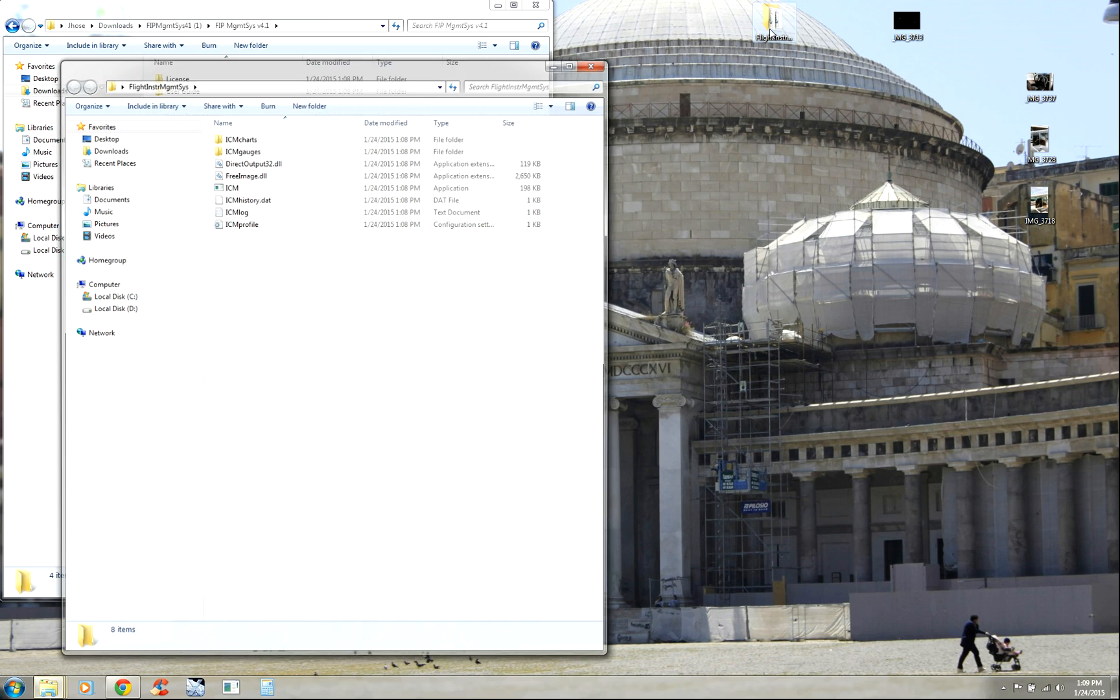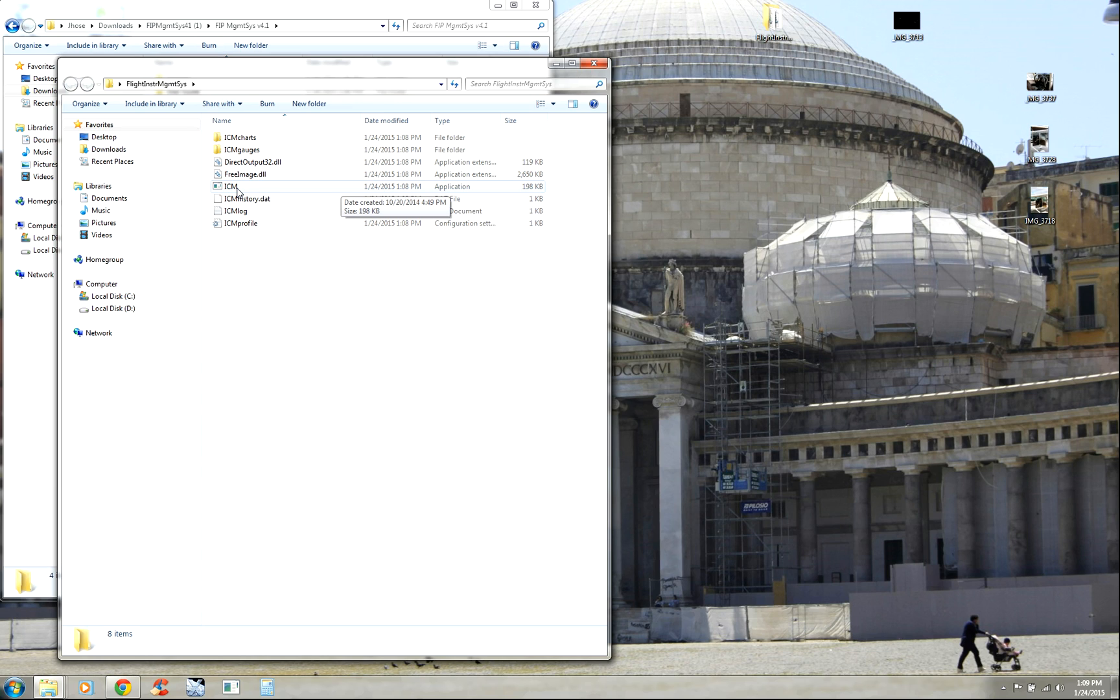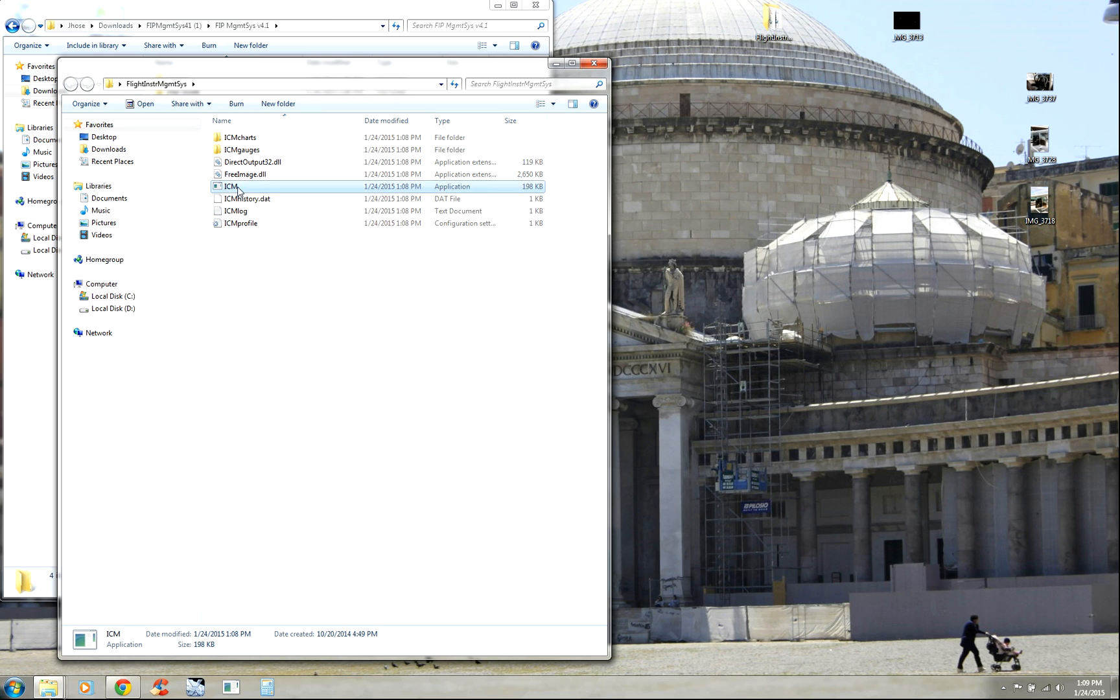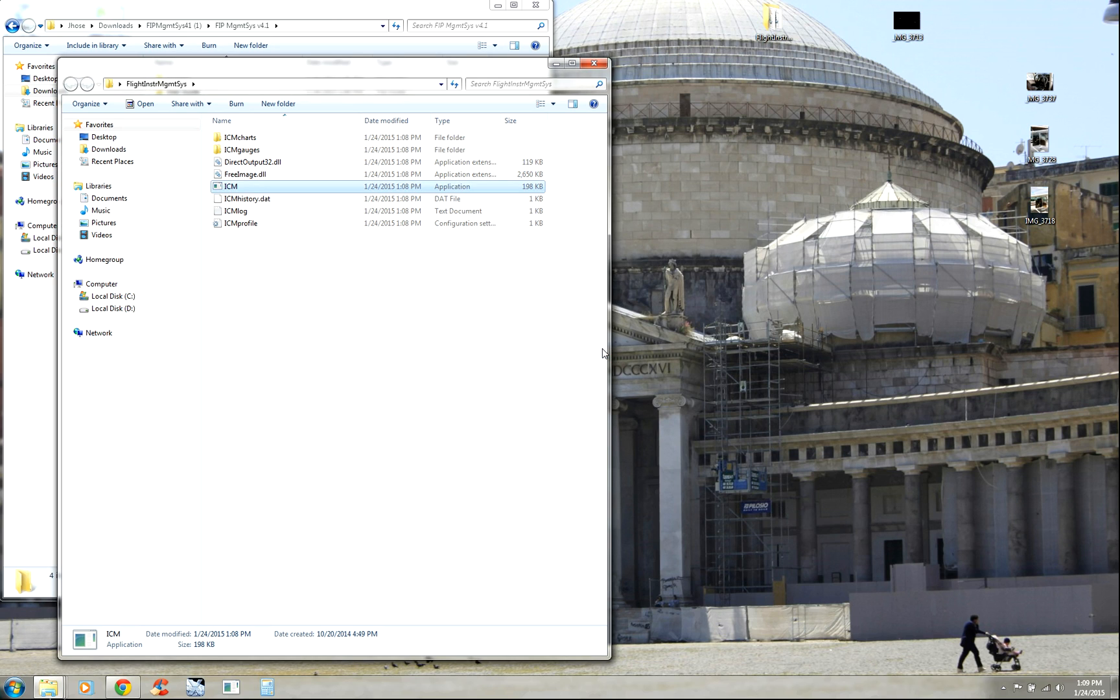Open this folder up. Before you start X-Plane, you need to start this little program right here, this ICM module. Once you turn that up, click on it, double click. Make sure your FIP is already plugged into your computer via USB cable. If it's not plugged in via the USB cable, the program will not initialize. So make sure your FIP is installed, plugged in. Click on this, start it, run.